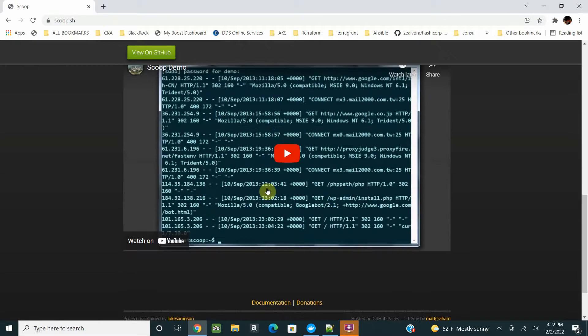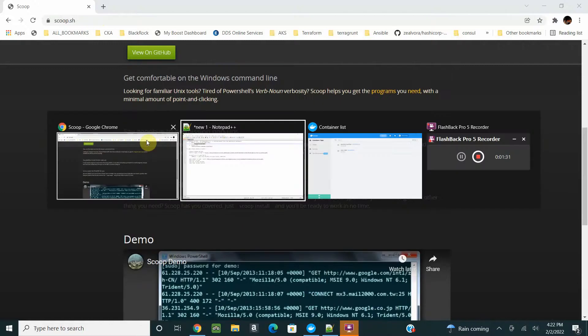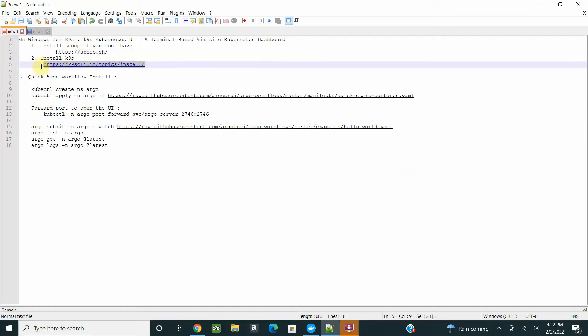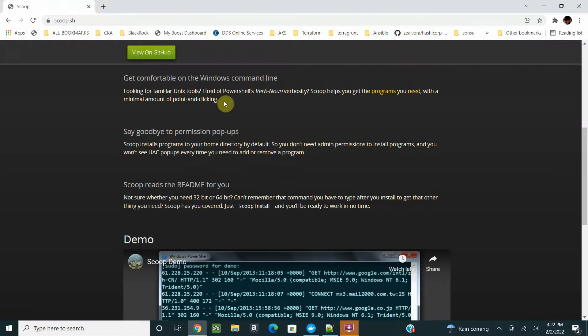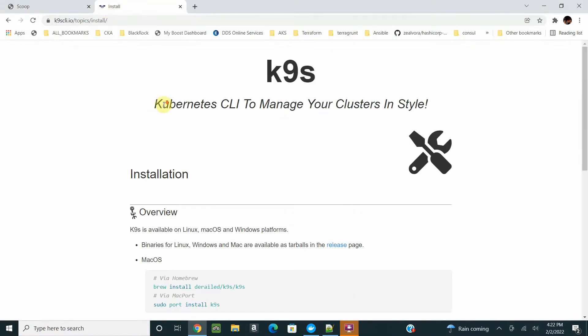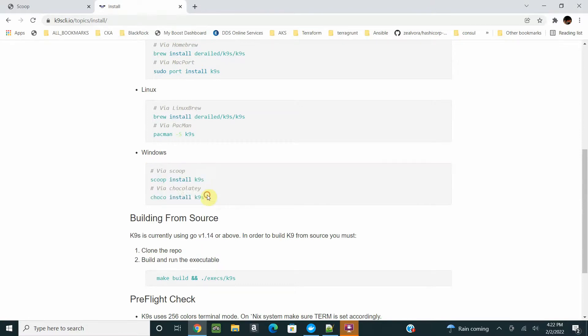You can directly go to the UI and look for Scoop, install it using the steps given here, or go with the videos. After installing Scoop, you can install K9s.